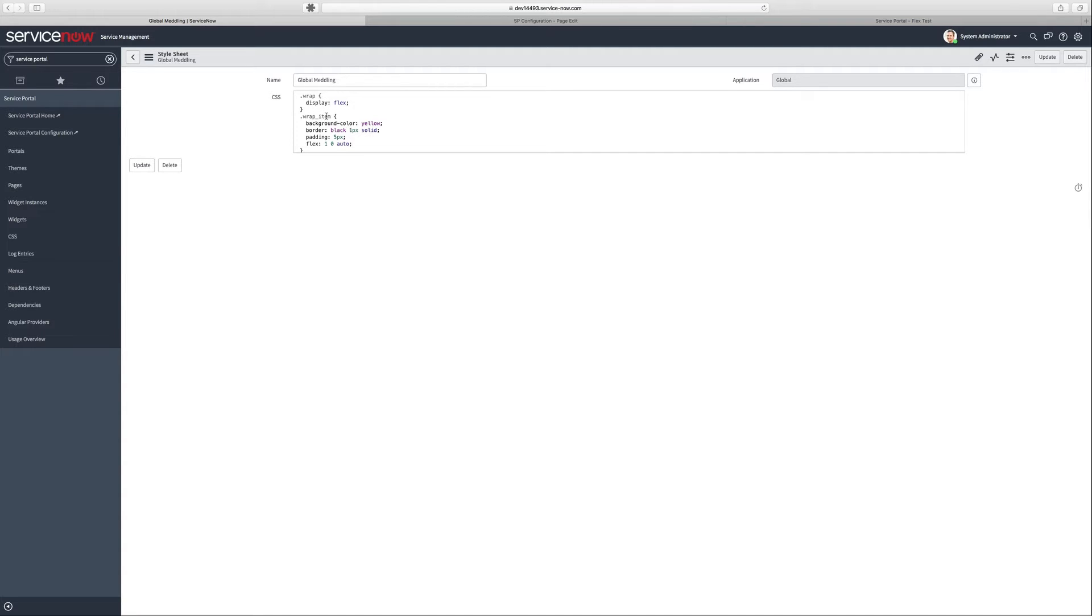Of course, with Flexbox, the immediate child is always the Flex item, but I've gone ahead and added some custom styles here to help it stand out.